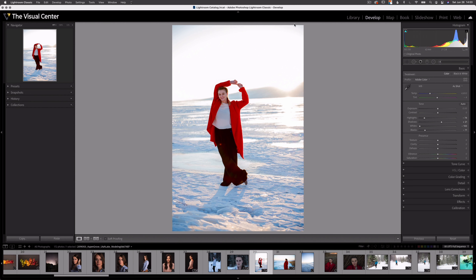Now you can see, I think that's a much better exposure of the image. I've got recovered whites, and I've got a much deeper black in the shadow areas. So now I can go back and adjust my exposure accordingly. I actually think it's a pretty good exposure. I'm actually going to go up plus 0.2.